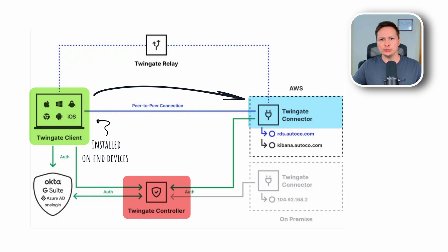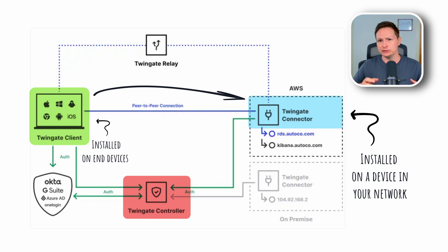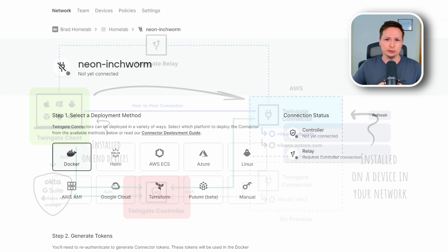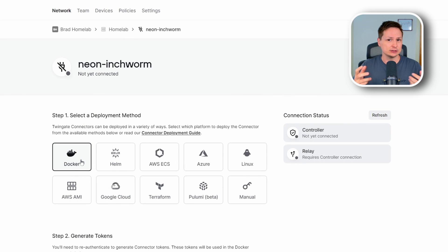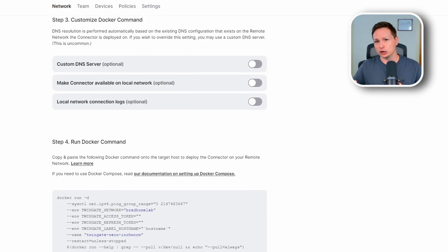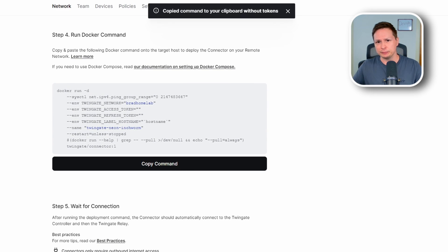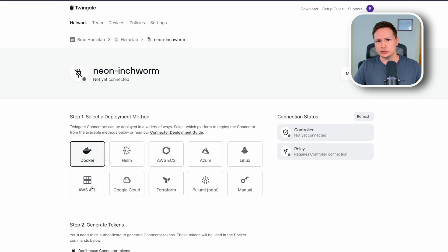Connectors give access to your different networks. For each individual network you want at least two connectors running for high availability. Deploying a connector is really simple — all you have to do is start a Docker container. If you have Docker running on a host like a Raspberry Pi or a Linux server, it's a simple docker run command. You can also use an AMI image or, if you're using a Kubernetes cluster, a Helm chart.